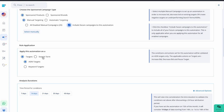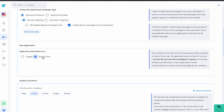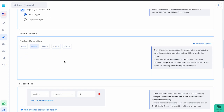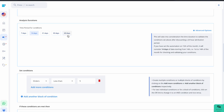After choosing the source, select where to apply the rules. SellerApp offers two options. First, search terms: automation rules will be applied to search terms only, with applicable actions of increase bid, decrease bid, and negative targeting. Second, targets: choose ASIN target or keyword target, with applicable actions of increase bid, decrease bid, and pause target. Next, set the analysis duration — the time period to analyze advertising metrics after discounting a 72-hour attribution period. Options include 7, 14, 21, 30, and 60 days.